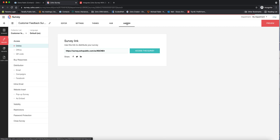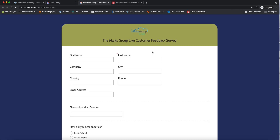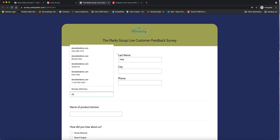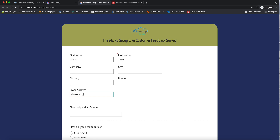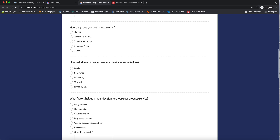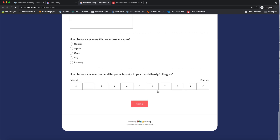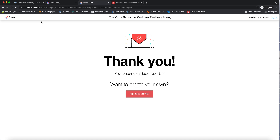Now I'm going to hit Launch. There are a few different ways you can share the survey — you can put the link on a website, share it on social media, or send it to people. In this case I'm just going to access the survey directly — I'm not in CRM at all. I put in a few pieces of information, enter my email address, put 'sample' as the product name, skip the other answers, and hit Submit. The survey has been submitted.